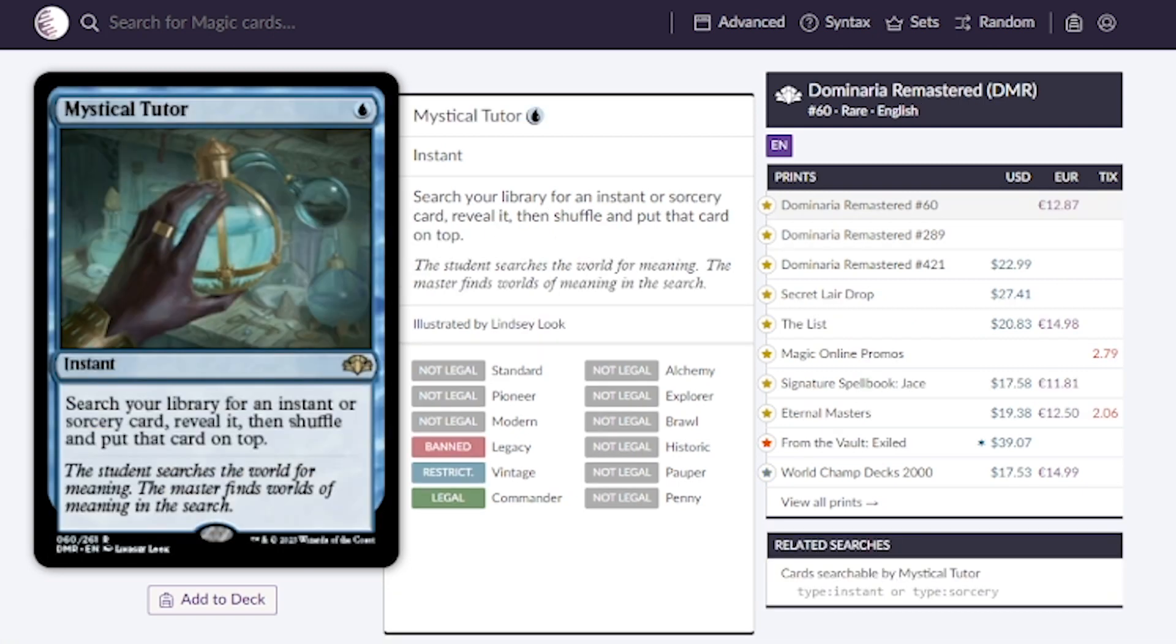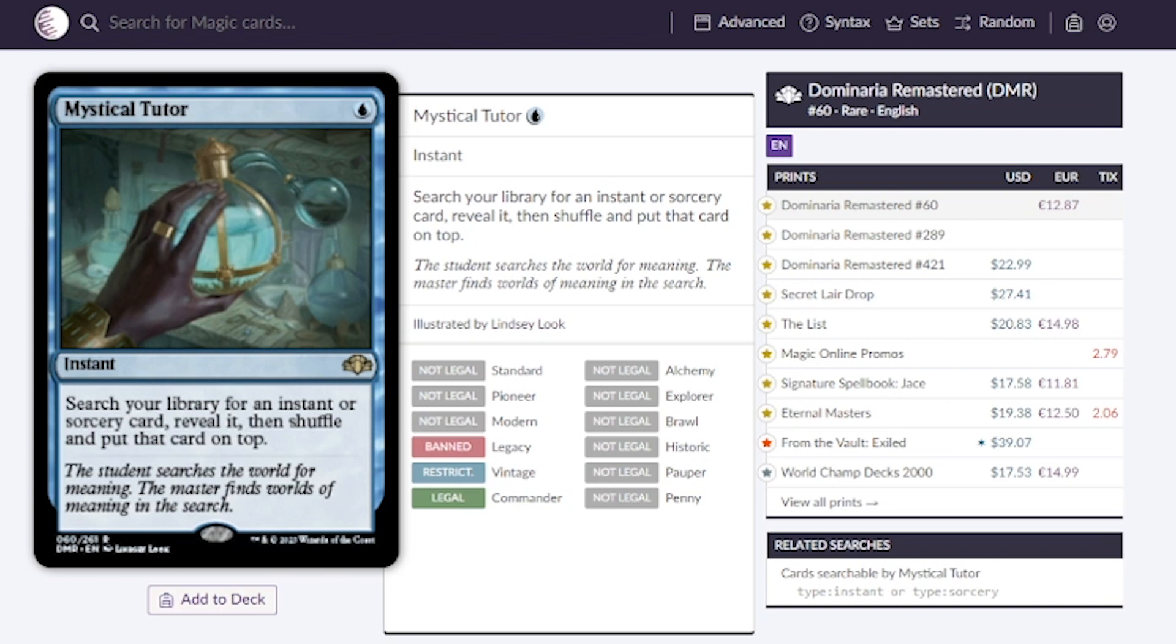Mystical Tutor, this is a very expensive tutor going for around $20. I remember picking this up for $2 and I thought that was a lot of money. Maybe we can see this for 10 to 15.